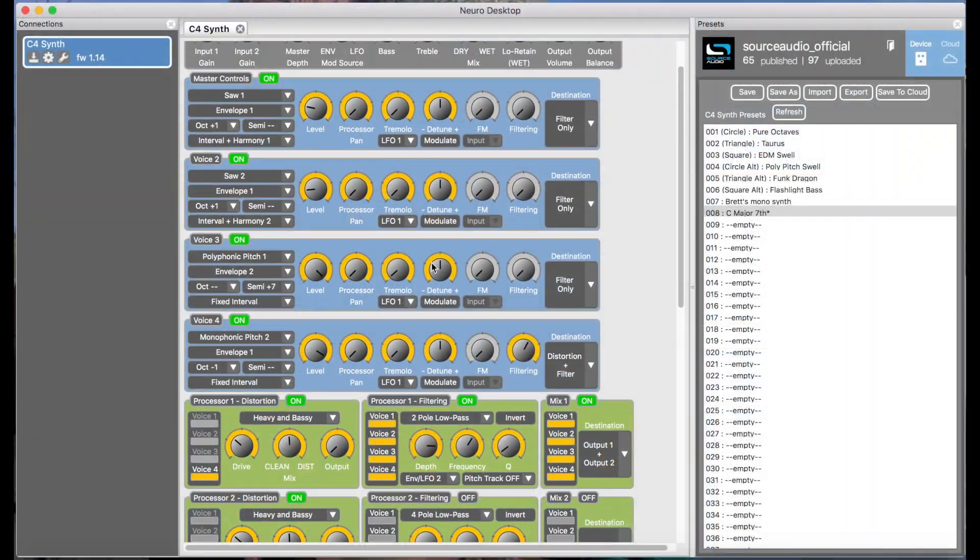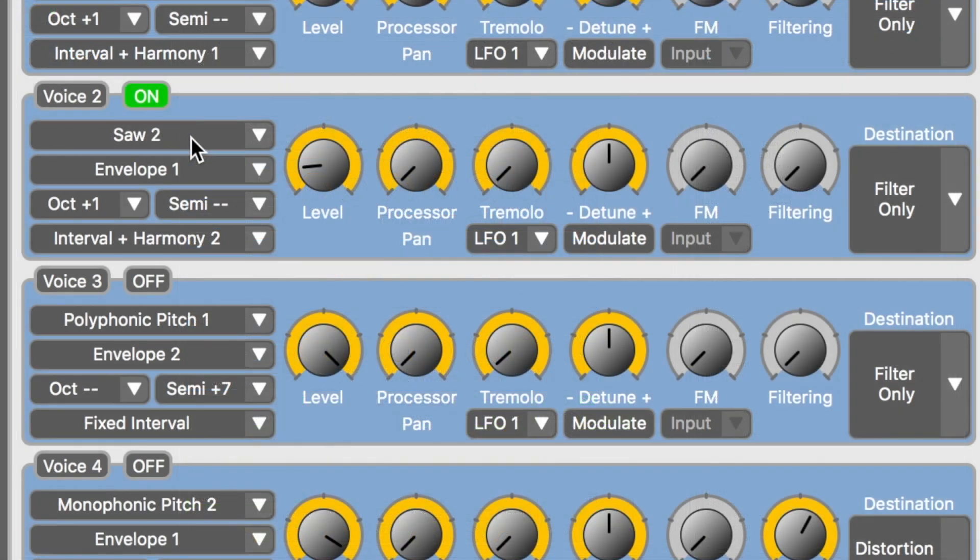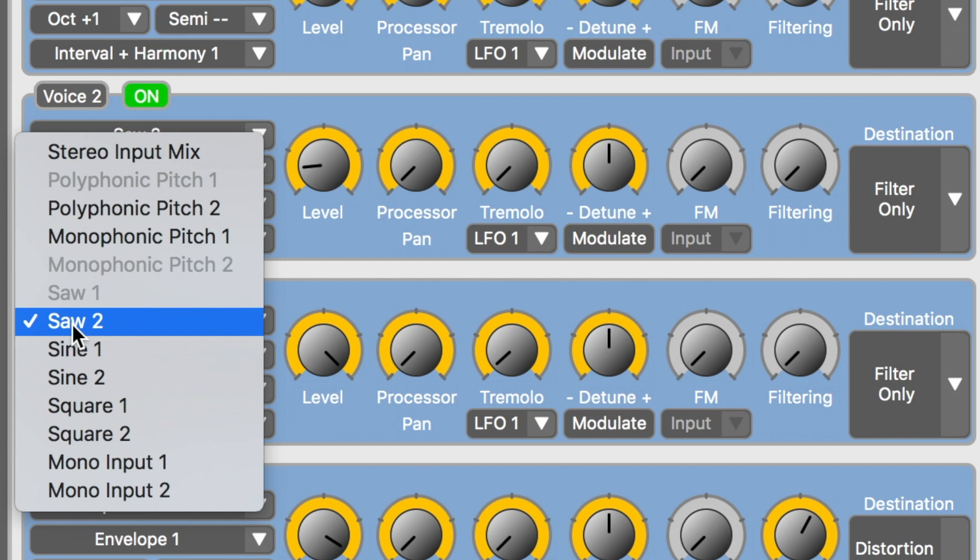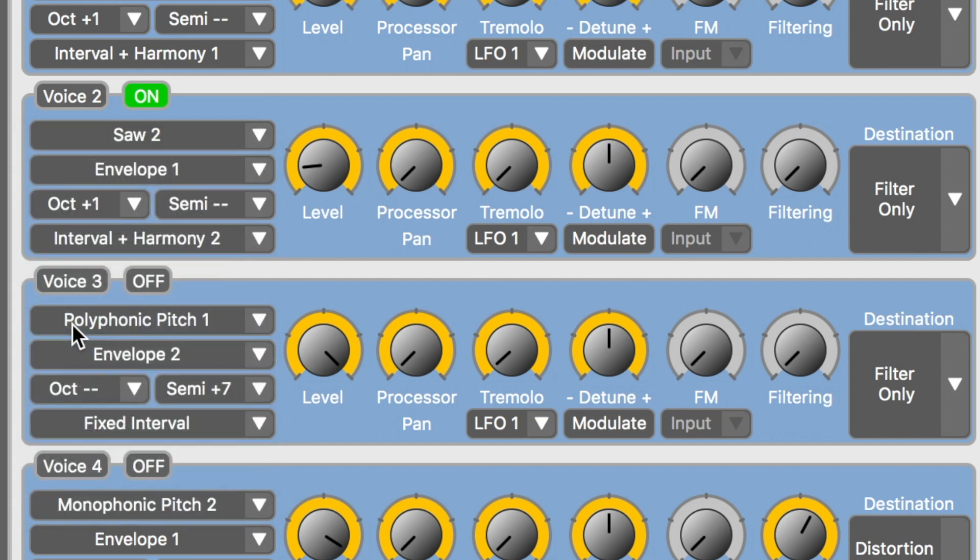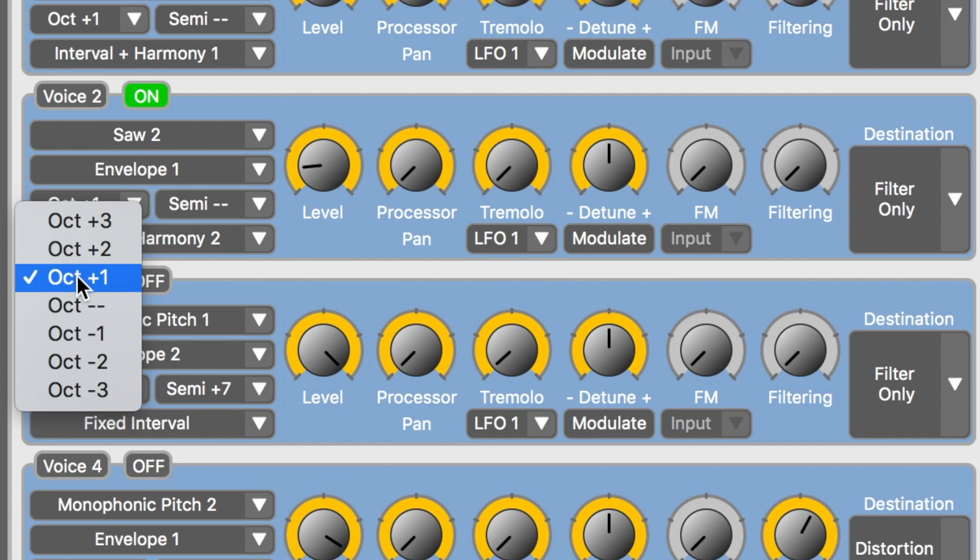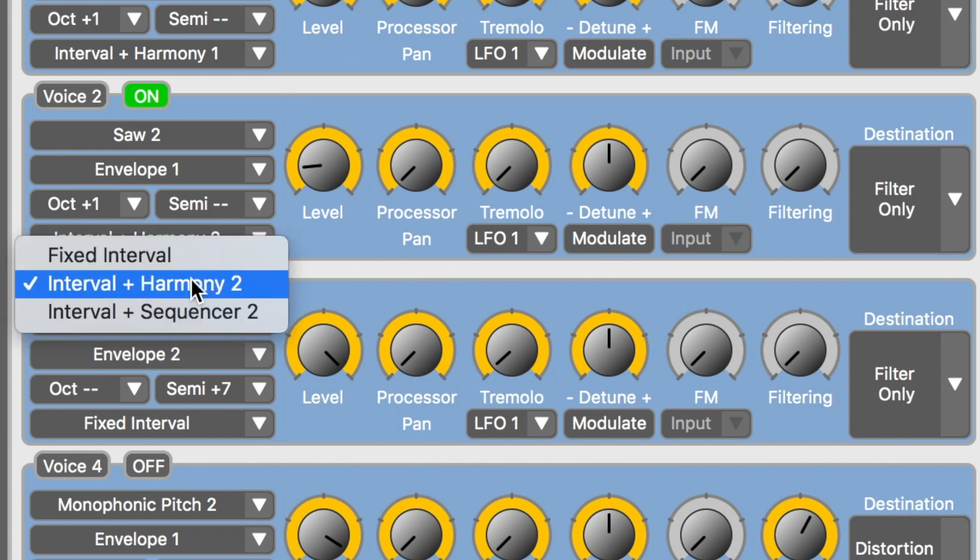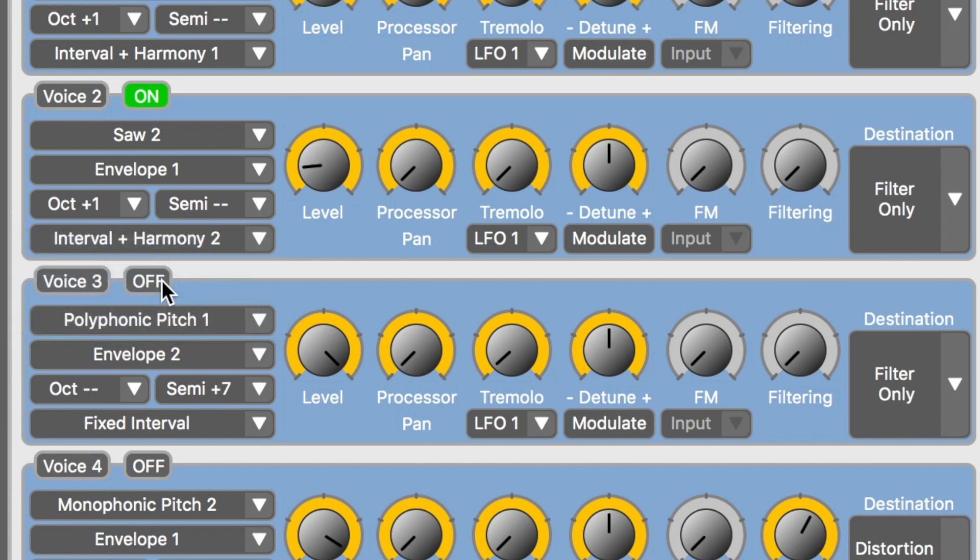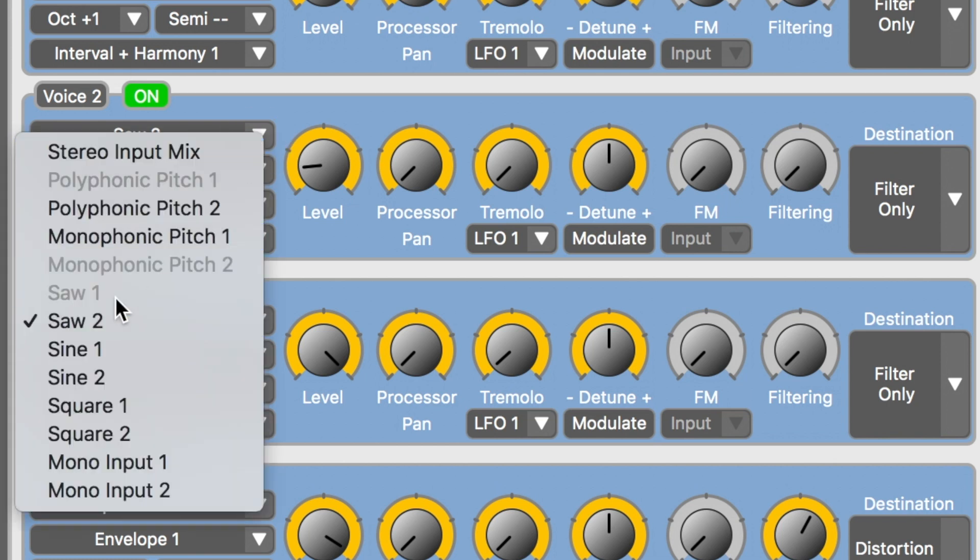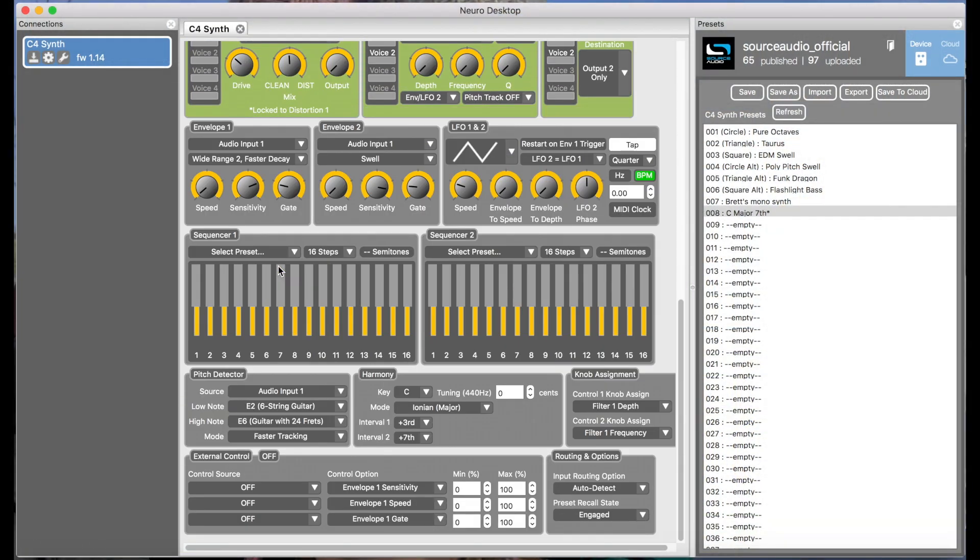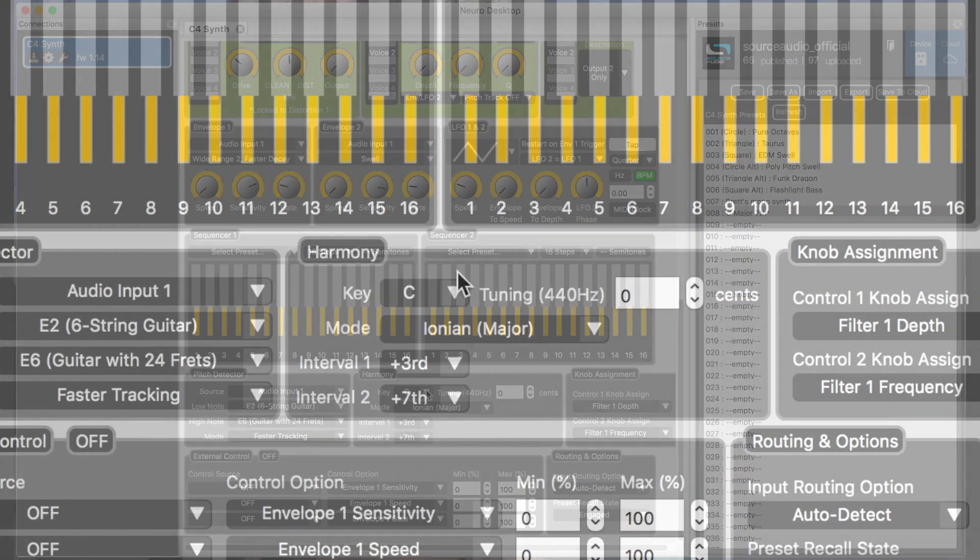So now let's move on to voice two. This voice is handling the seventh in the chord. So he's selected saw two. The saw, square, and sine options are what are known as oscillators. If you're using one of the oscillators, you're using a pure monophonic synthesizer tone. Okay, so we're using saw two. And we've got it set to one octave up. And down here we've selected interval plus harmony two. The reason it's harmony two and not harmony one is because we're using saw two. The fact that it's saw two as opposed to saw one indicates which harmony interval is being used.